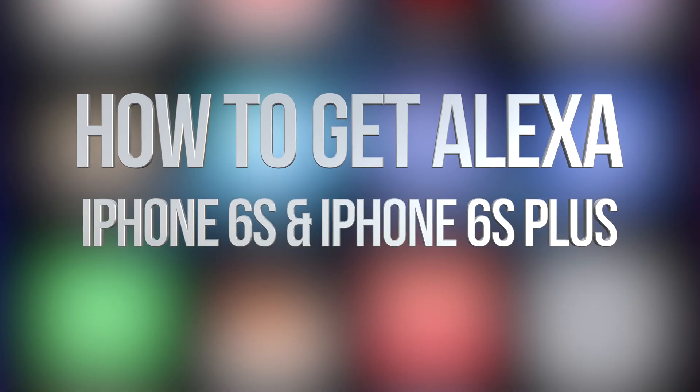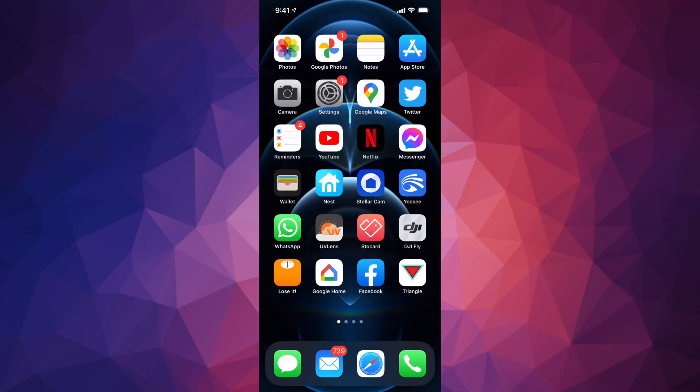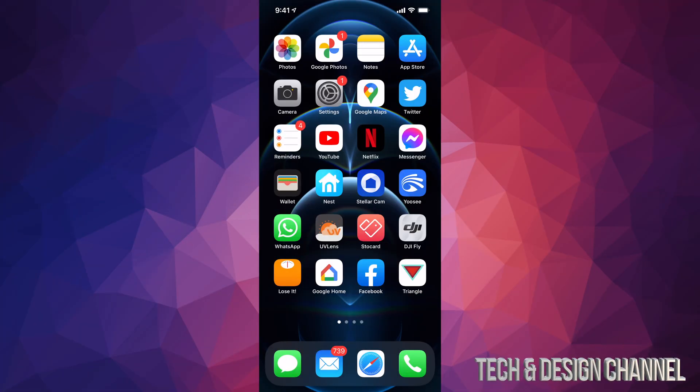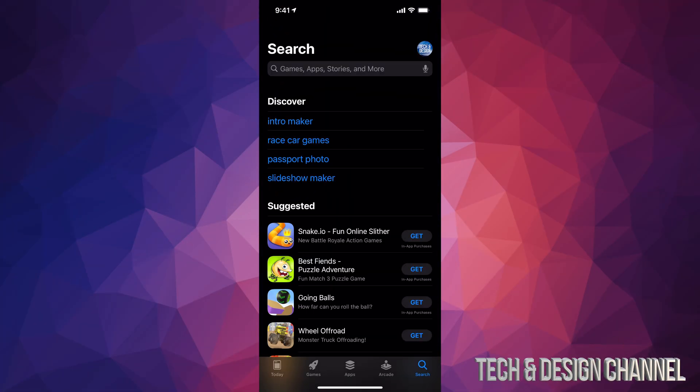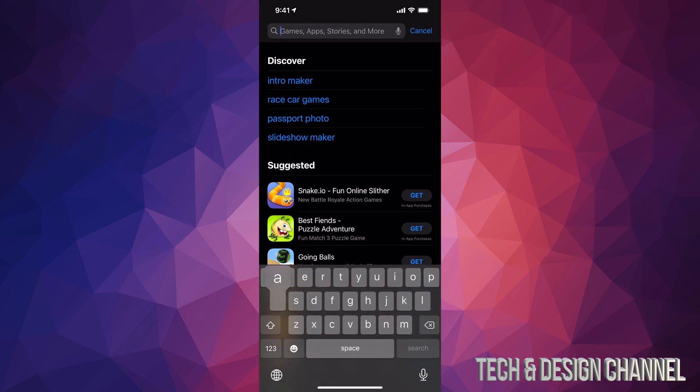Hey guys, on today's video we're going to be downloading Alexa right here on your iPhone, iPad, or iPod touch. Let's go right into your App Store. In your App Store on the top, just type in Alexa.